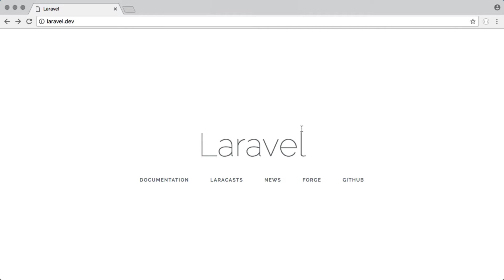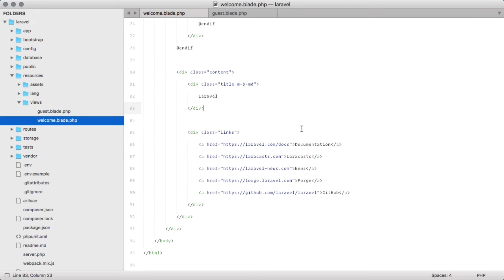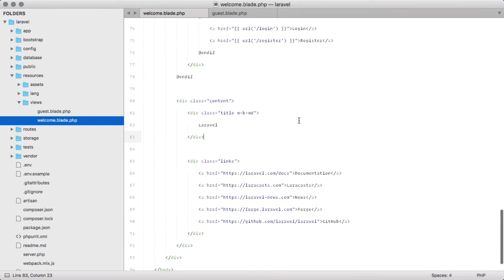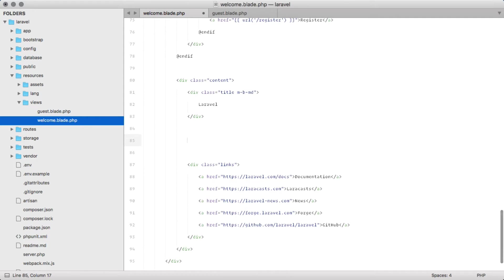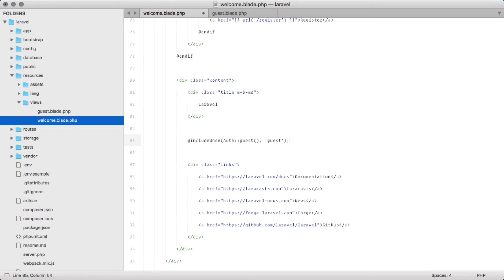To get started, I'm going to open this in the text editor. I have the welcome.blade file already loaded up here, and just under Laravel here we're going to say include when auth guest, and we're going to pass it the guest blade file.